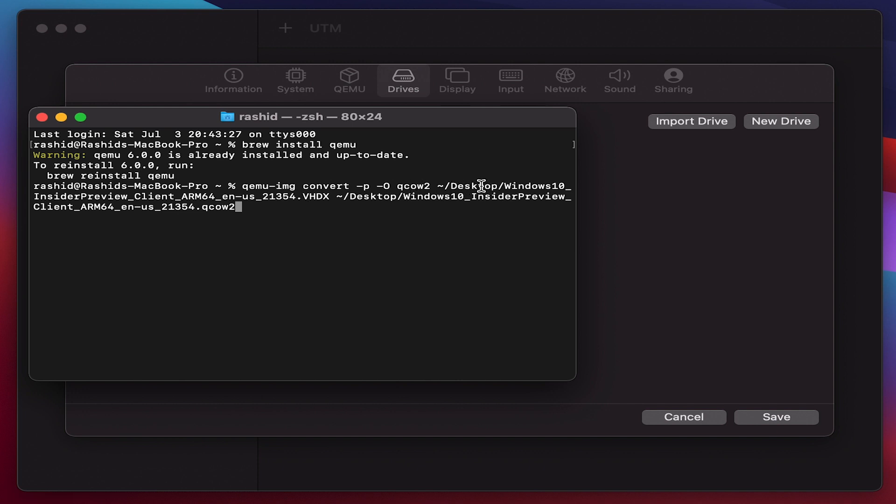It is going to basically change the image from VHDX to QCOW2 format. Once you do that, hit enter. As soon as you hit enter, what will happen is VHDX will get converted to QCOW2.